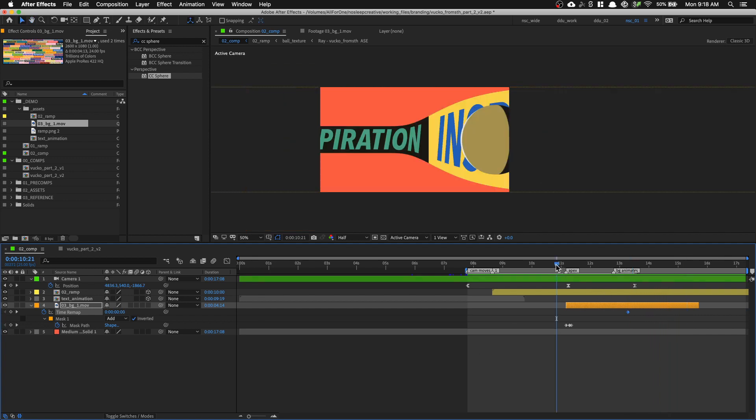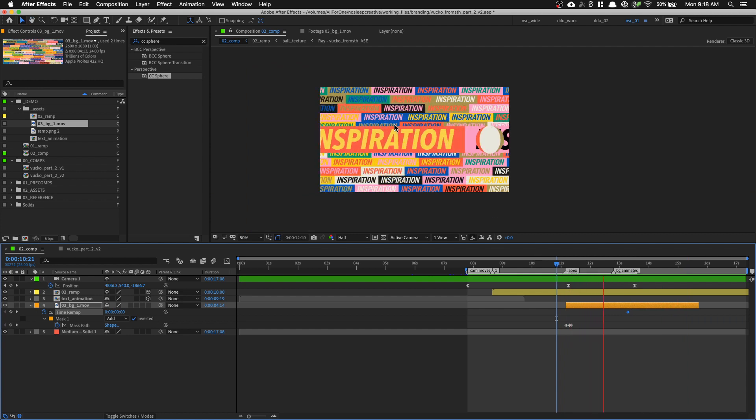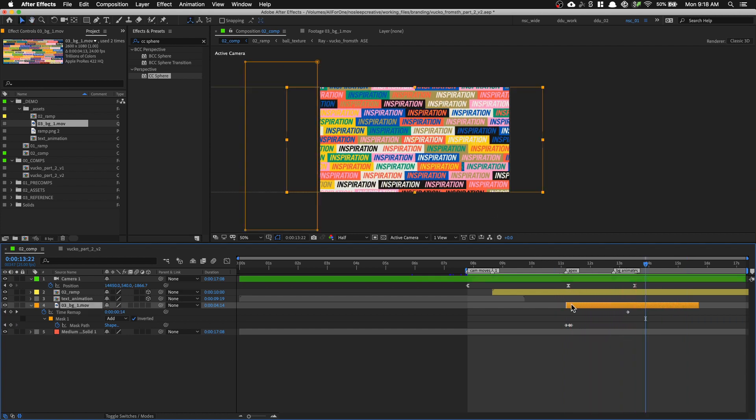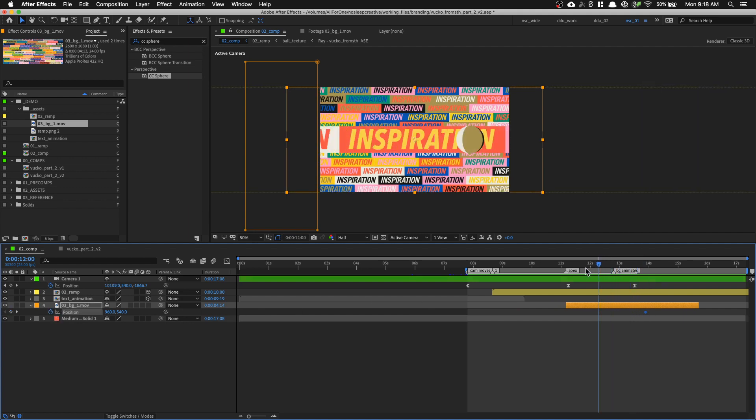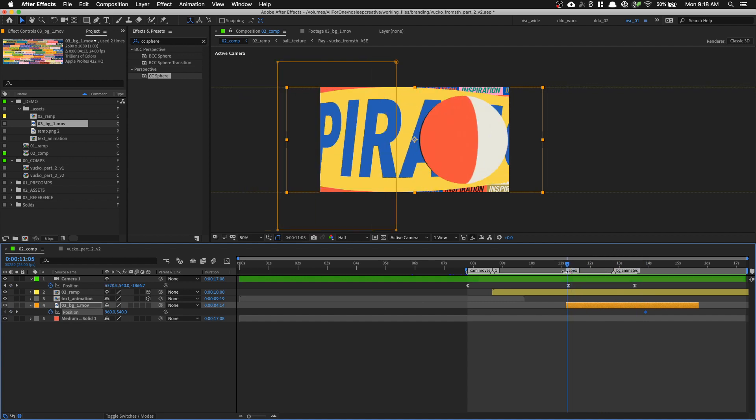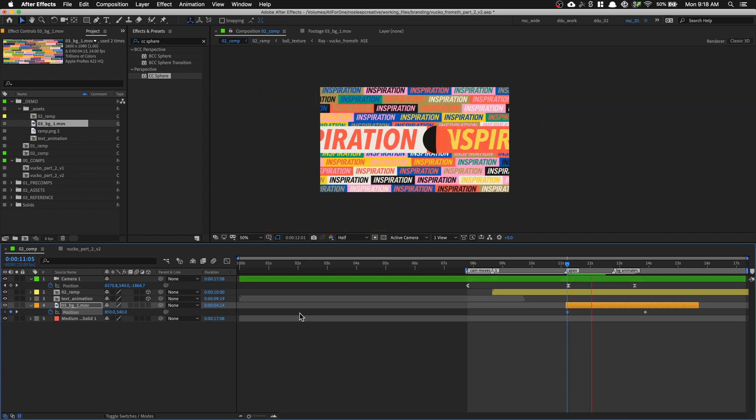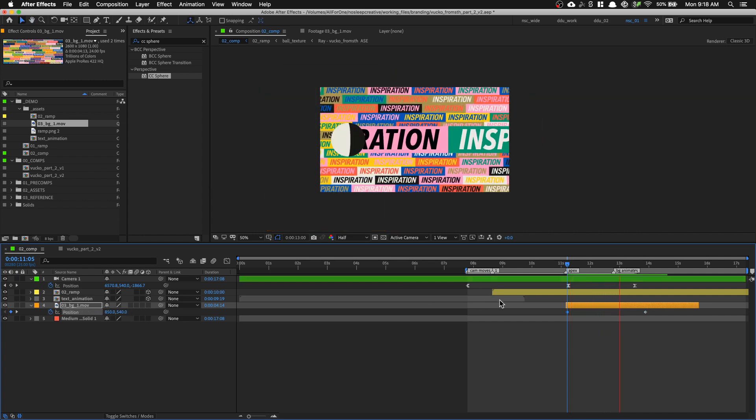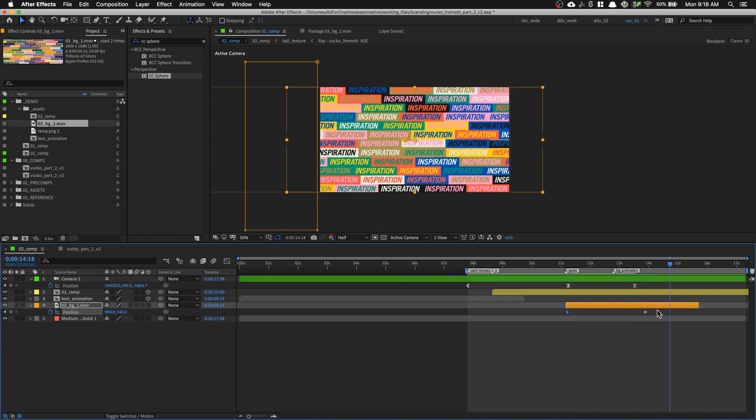And then we want to also not have the background be so static. So let's simulate the camera movement. Press P to get position. So let's have this be the final position. And then when it begins, when it goes down from, when it goes down the ramp, when the ball goes on the ramp, let's have it just shift a little bit to the left. So there's some sort of movement.